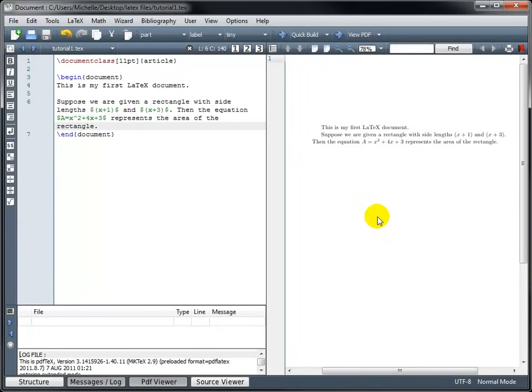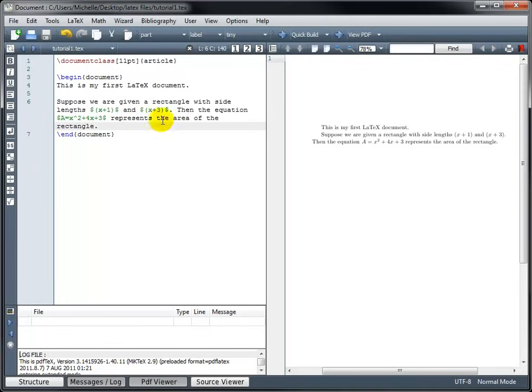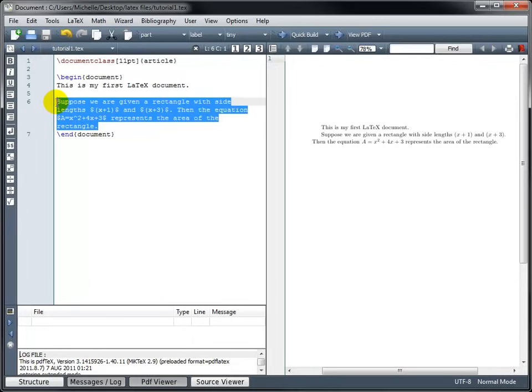When I use dollar signs around my math notation, yes, I'm in math mode, but more specifically, I'm in inline math mode. And that means the math is going to display on the same line as the text. If I want to set it apart and have the math portion displayed on its own line, then instead of being in inline math mode, I want to be in display math mode. And we accomplish that by using double dollar signs.